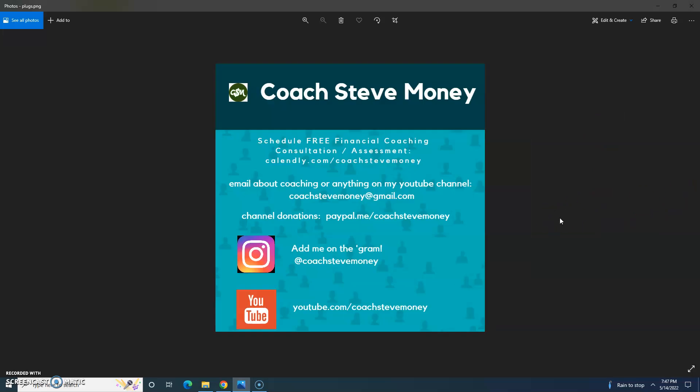Once again, I'm Coach Steve Money. You can schedule a free financial coaching consultation assessment with me at Calendly.com slash Coach Steve Money. I am a certified financial coach via Ramsey Solutions, that's Dave Ramsey's company. You can email me about that financial stuff or anything else on my YouTube channel, including Oak Island. Coach Steve Money at gmail.com. Channel donations can go to paypal.me slash Coach Steve Money. Add me on Instagram at Coach Steve Money, no spaces. And this YouTube channel is youtube.com slash Coach Steve Money.